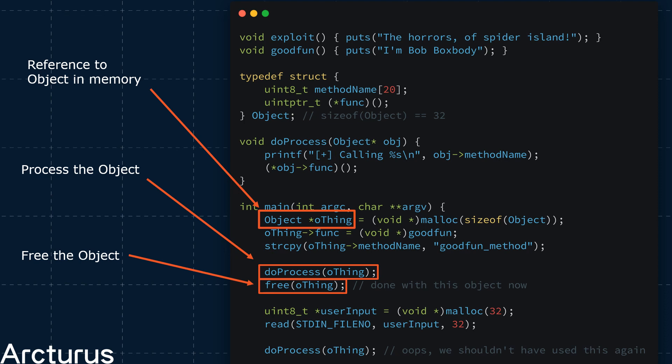This function will call another function pointer that is contained within the object passed to it. This is quite common behavior. After we have passed the object, we free it. From this point, we should not make any more use of the thing reference.